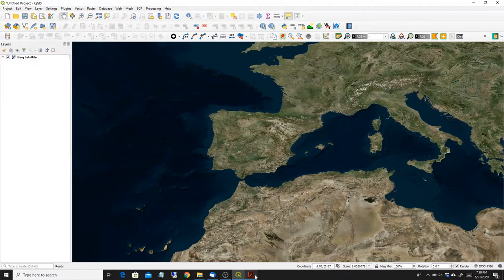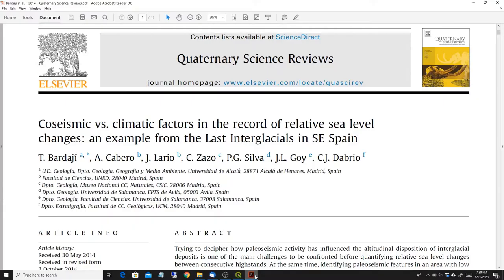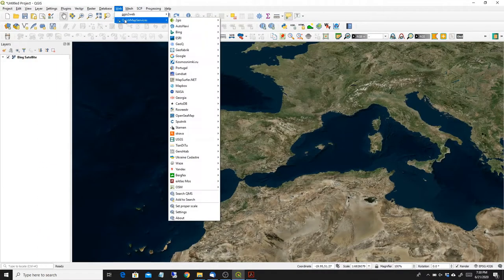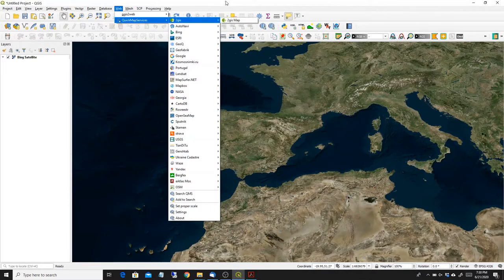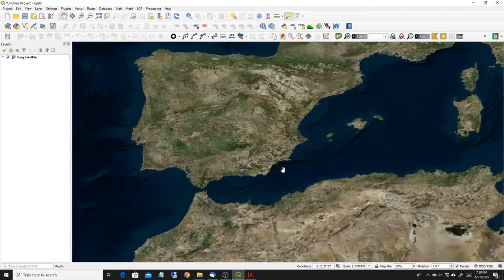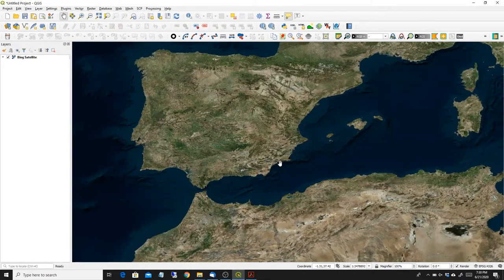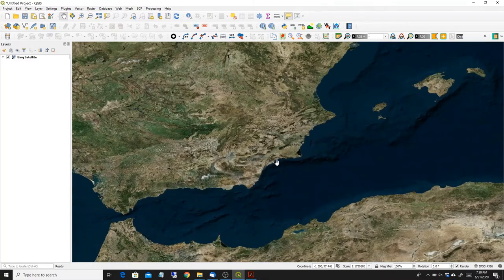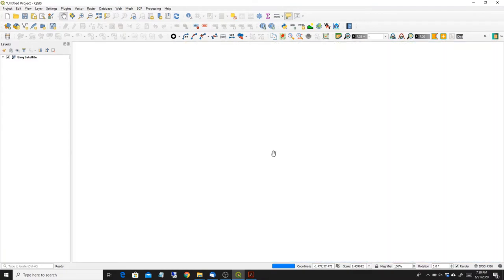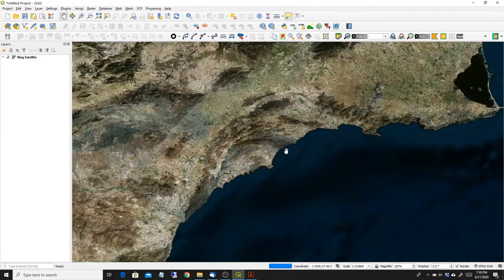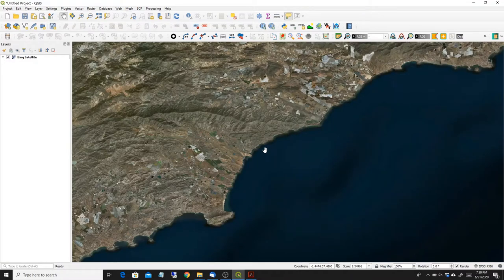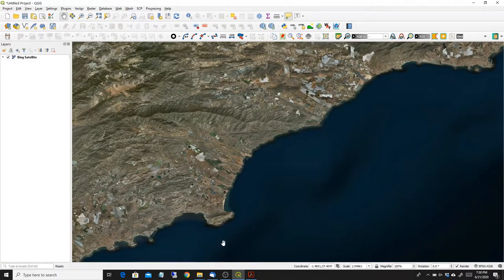I'm going to use as an example a map taken from this paper in an area in Spain. And I already loaded it in QGIS through the quick map services, a Bing satellite map, and the area is around here. So we just have an idea of where the area that I want is.